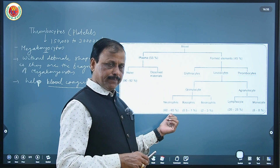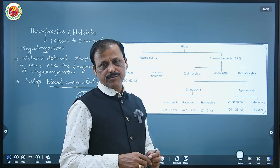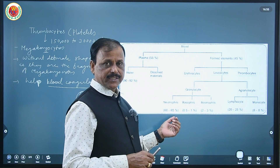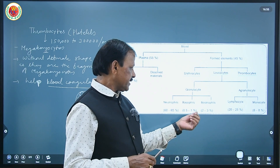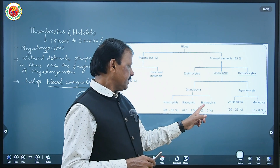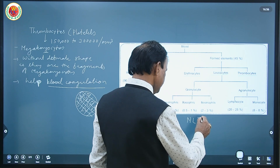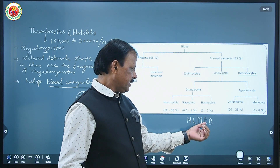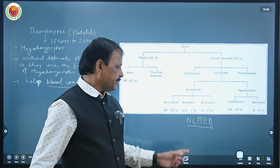Neutrophils are at the highest number among WBCs at 60 to 65 percent, and basophil is the least at 0.5 to 1 percent. The decreasing order of WBC concentration can be remembered as NLMEB: N — neutrophil (60-65%), L — lymphocyte (20-25%), M — monocyte (6-8%), E — eosinophil (2-3%), B — basophil (0.5-1%).